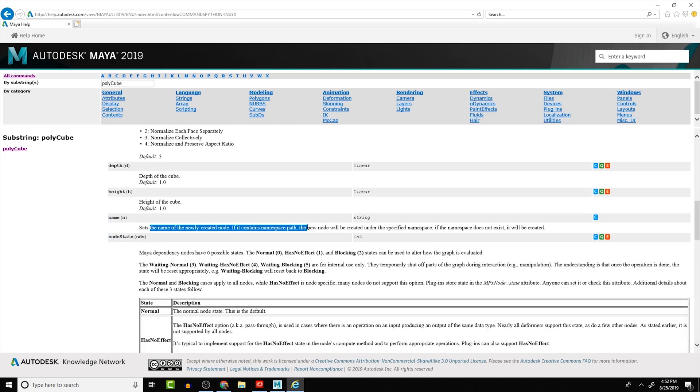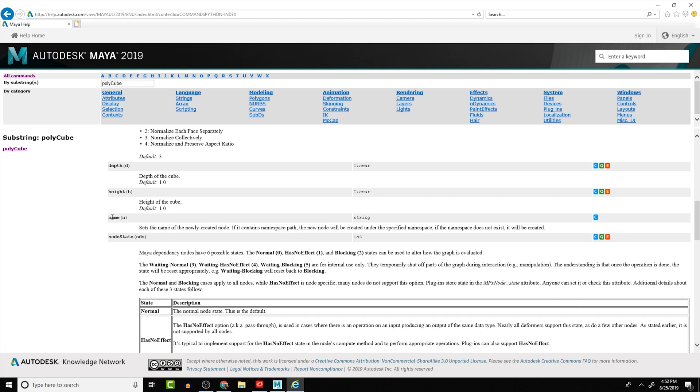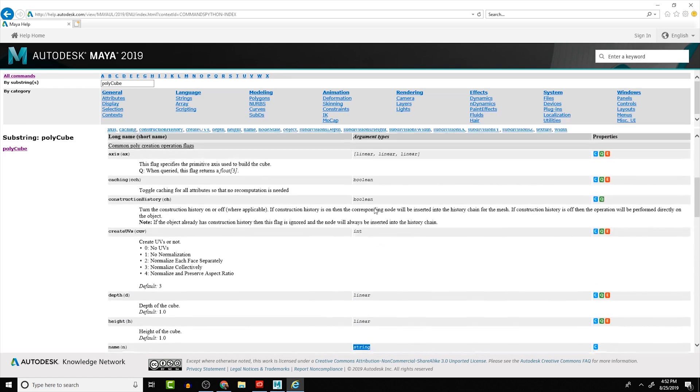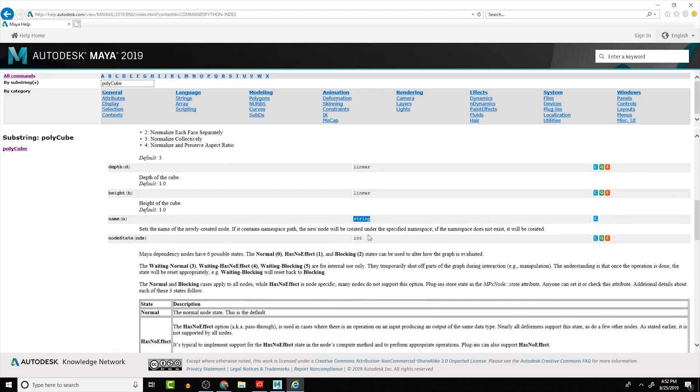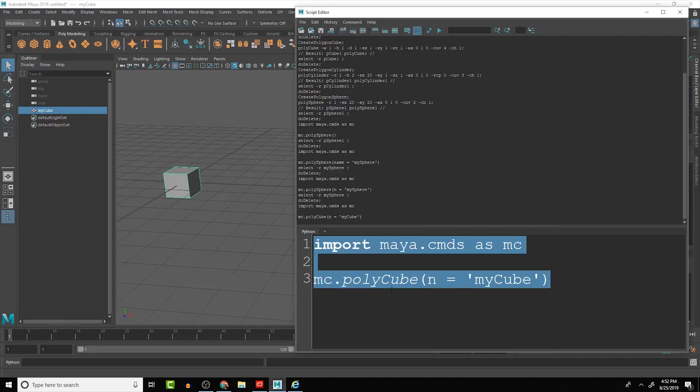So we had the name that we were working with here, so it sets the name of newly created node. If it contains a namespace path, the new node will be created under the specific namespace. If the namespaces does not exist it will be created. So it gives us a lot of information on how this name works.